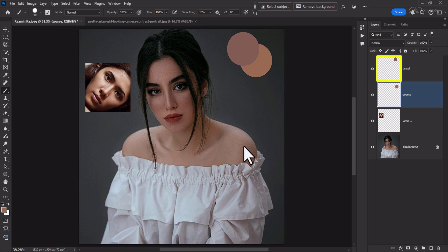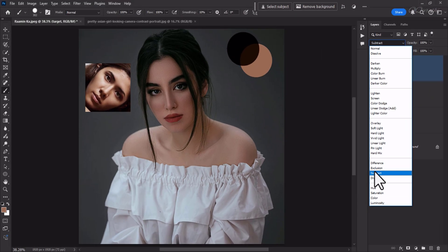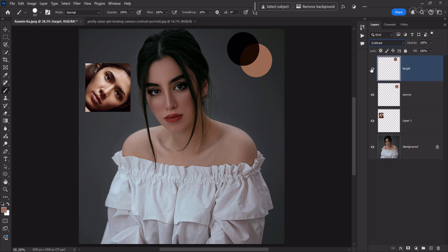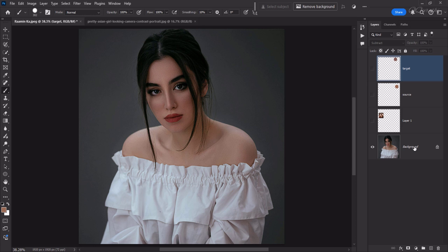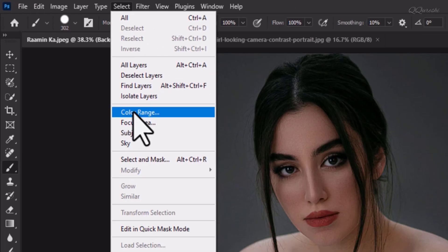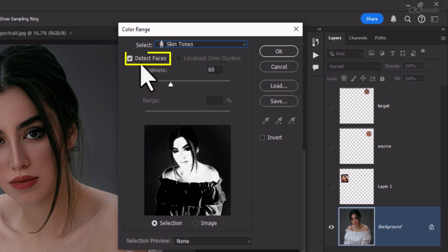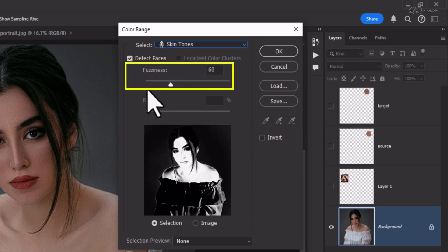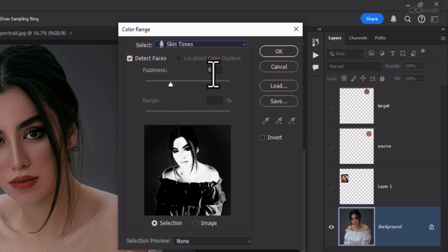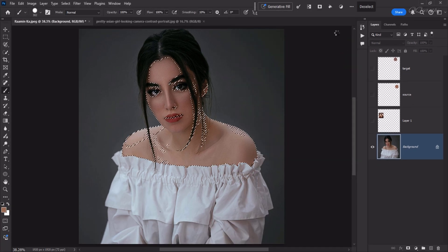Select the target layer and set the blend mode to Subtract. Then disable these three layers. Select the background layer — our target image — and go to Select, then click on Color Range. Here we select skin tones; the Detect Face option should be checked. Set the fuzziness to 60 and click OK.